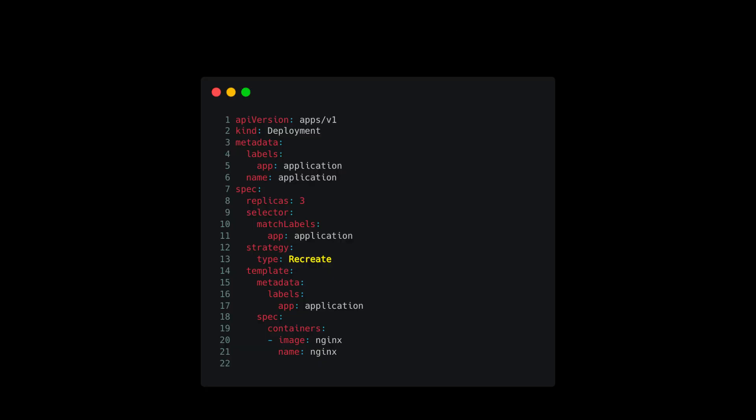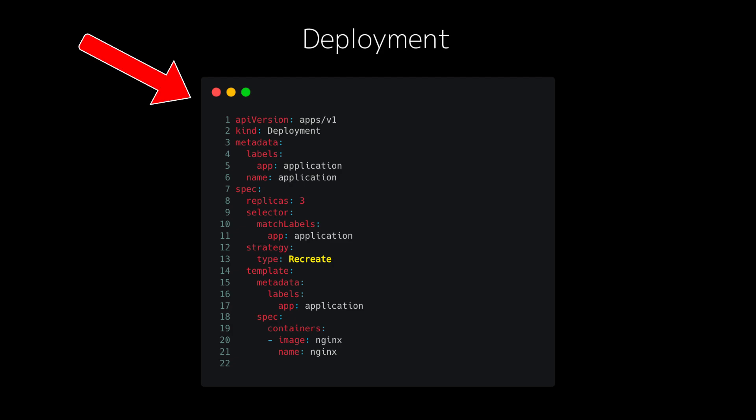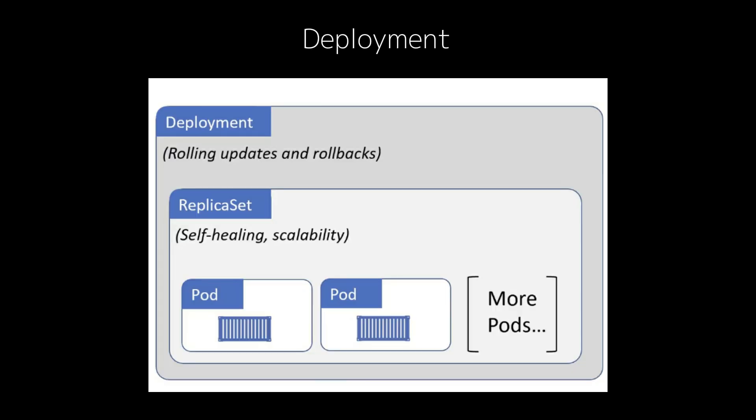Next, let's talk about deployments. A deployment is how Kubernetes manages pods — it describes the desired state of your application and ensures that state is maintained. You might want to run three replicas of your app for scalability, or update your app to a new version without downtime. Deployments make that happen.